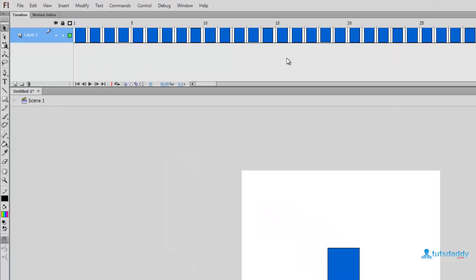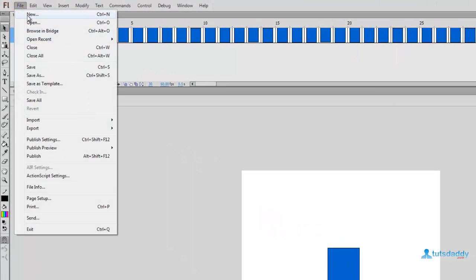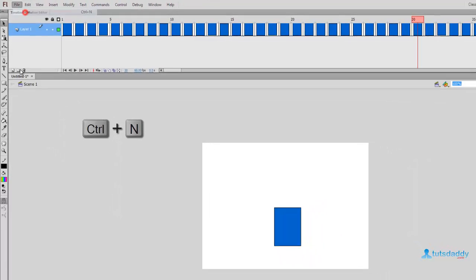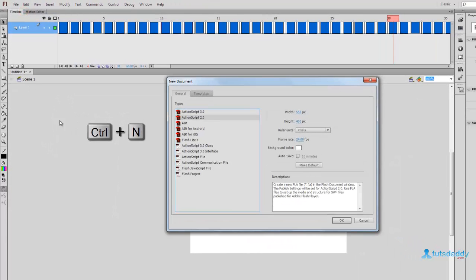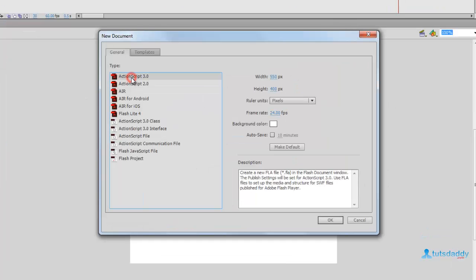Now we are going to learn how to create a new document or open a Flash file. To create a new document, display the different types of documents on the new document window. ActionScript 3.0 is used for Flash gaming and other options.